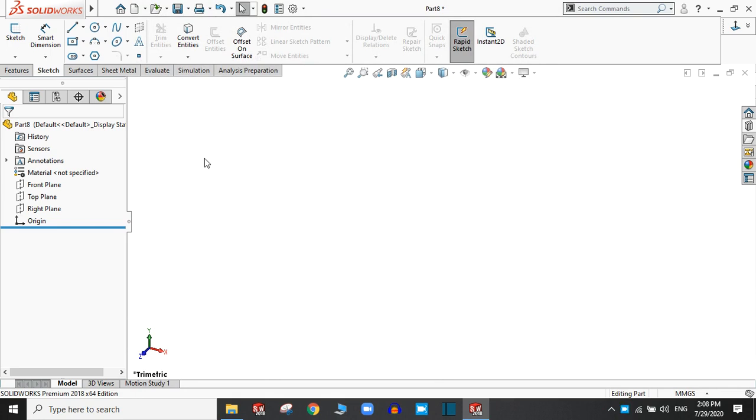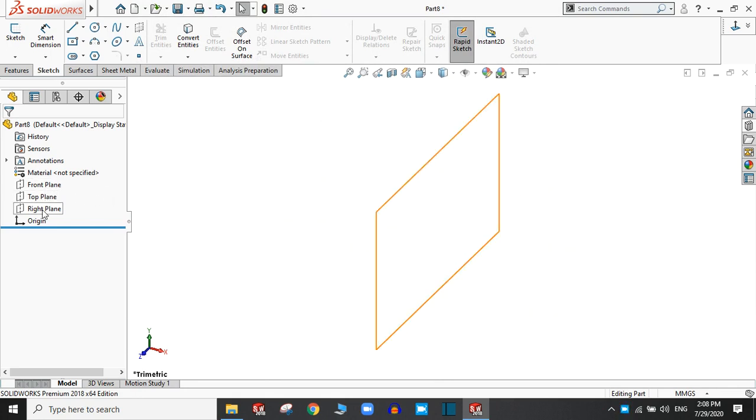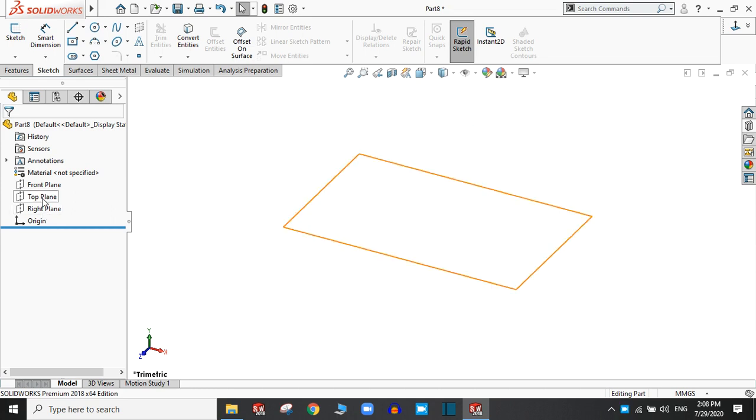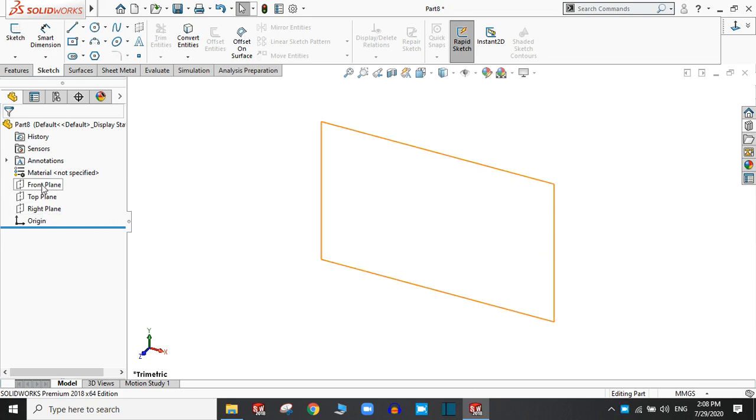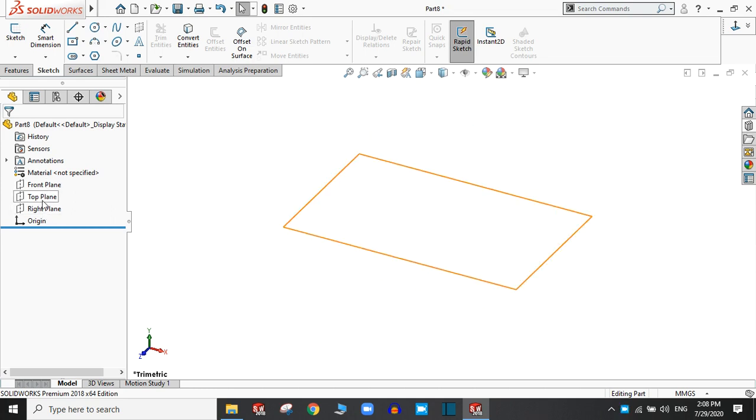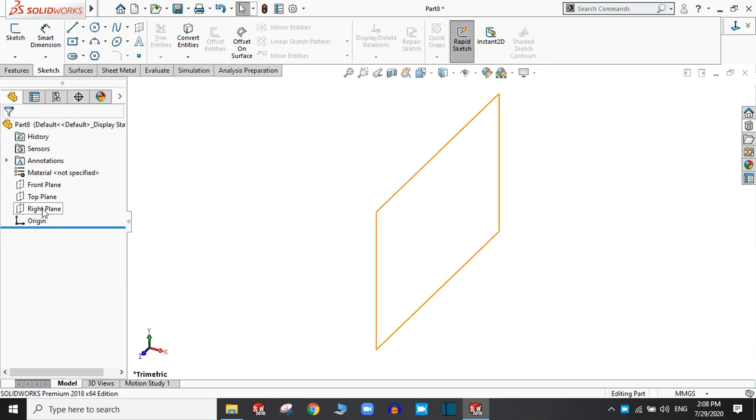If you want to create a drawing, you have to select a plane from these three planes: front plane, top plane, and right plane.